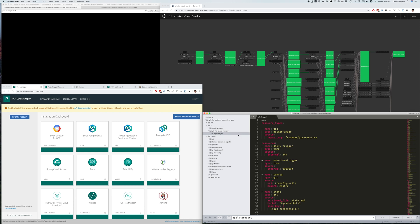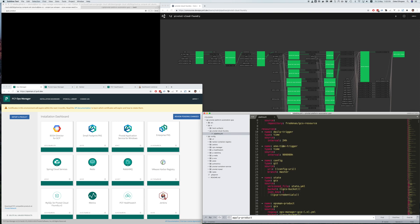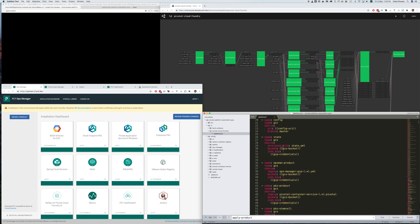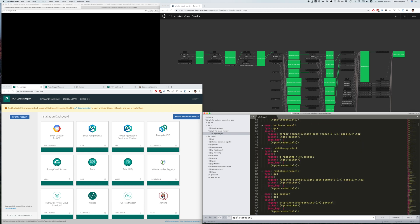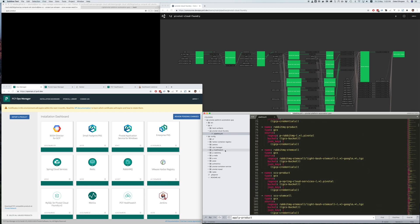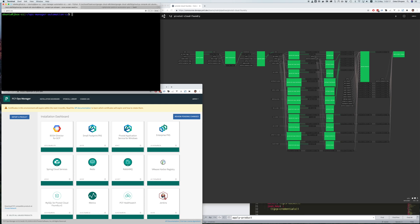Taking a quick look at the pipeline itself, as you can see it's just standard YAML. For example, there are no credentials or secrets in the YAML itself. In fact, the entire pipeline is stored in a public GitHub repository, and all the secrets are saved into CREDHUB.